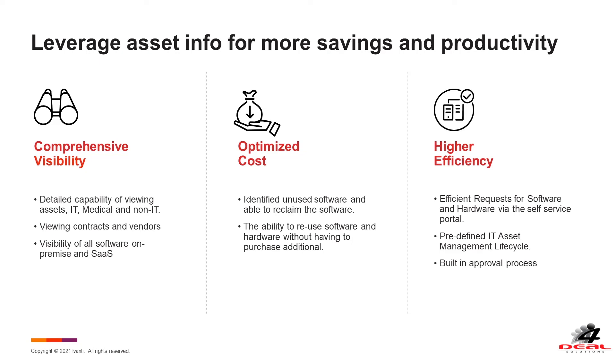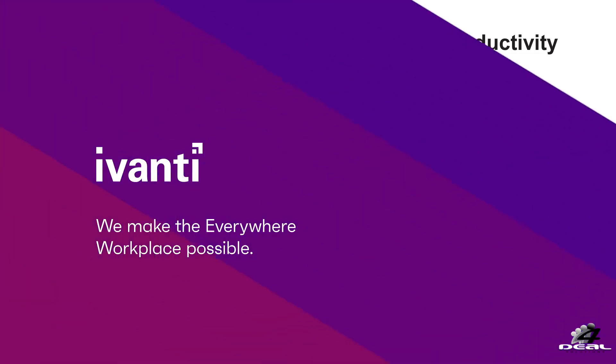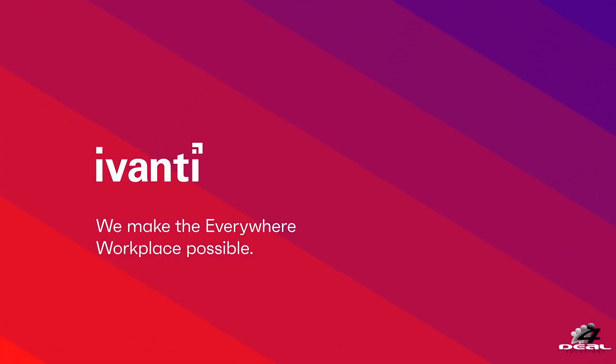Avanti Neurons for ITAM enables you to have comprehensive visibility, optimize your costs and provide higher efficiencies across your asset management processes.